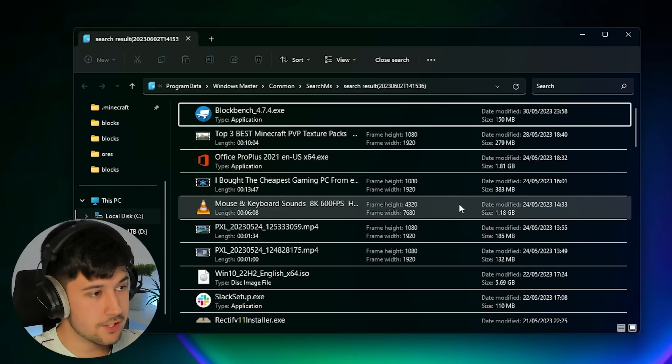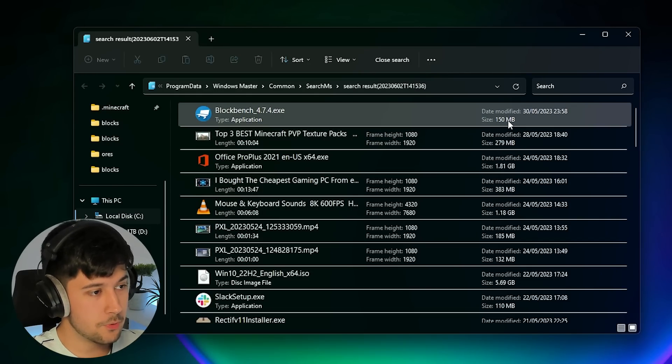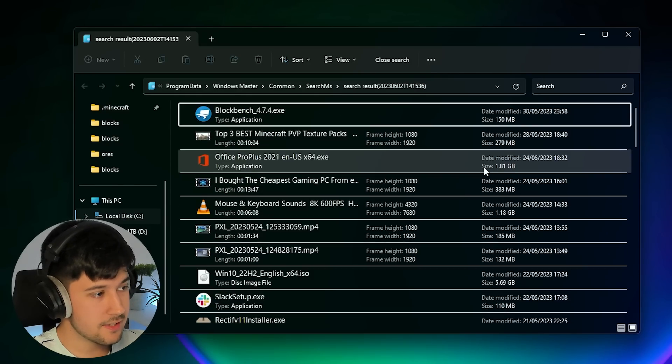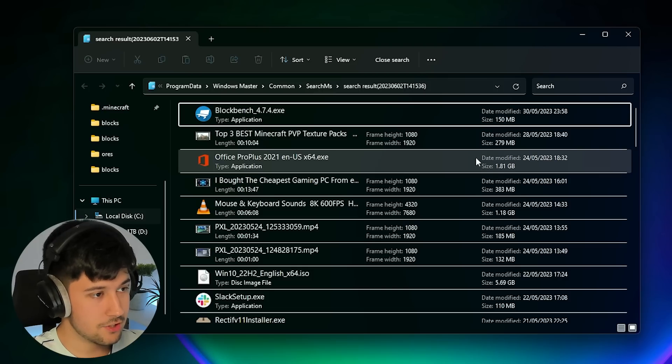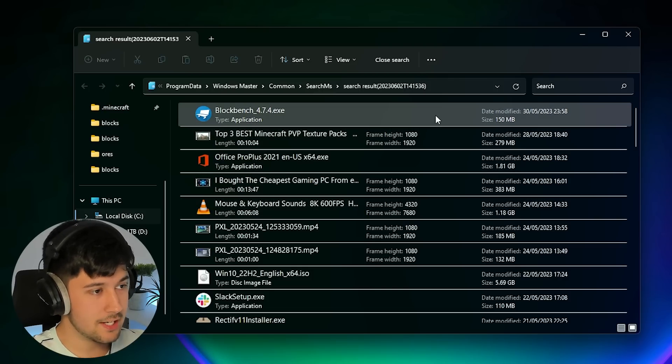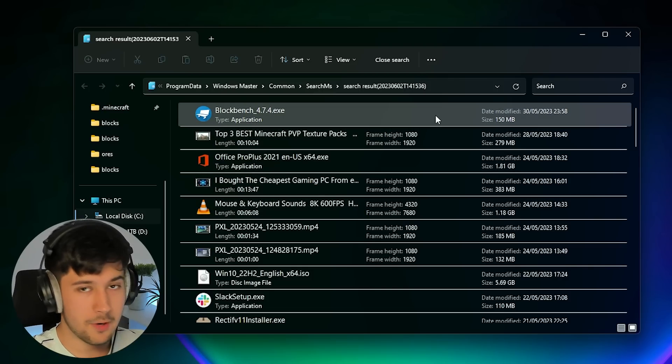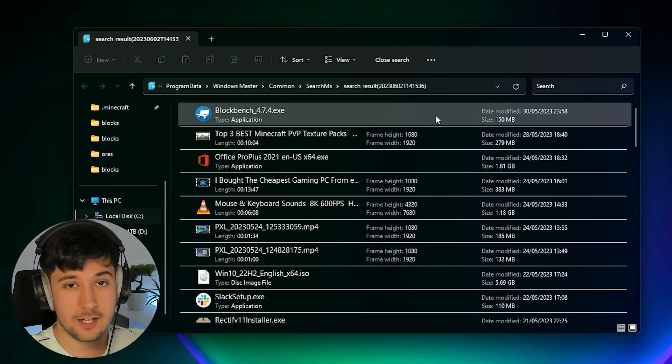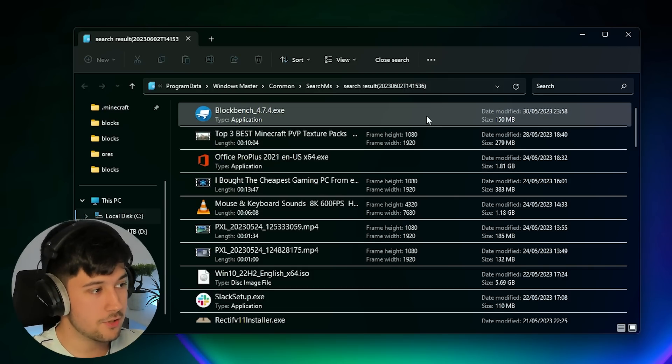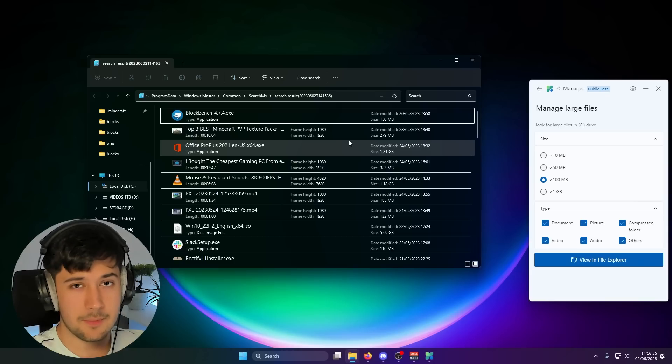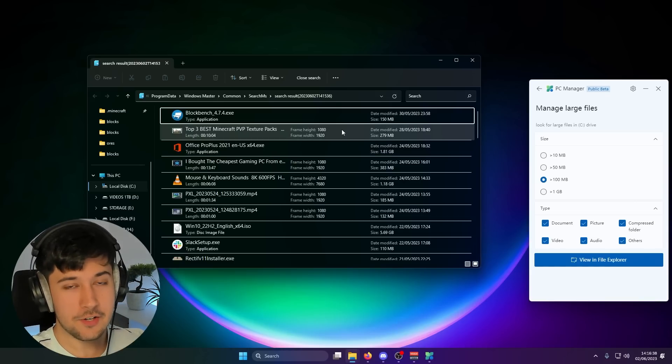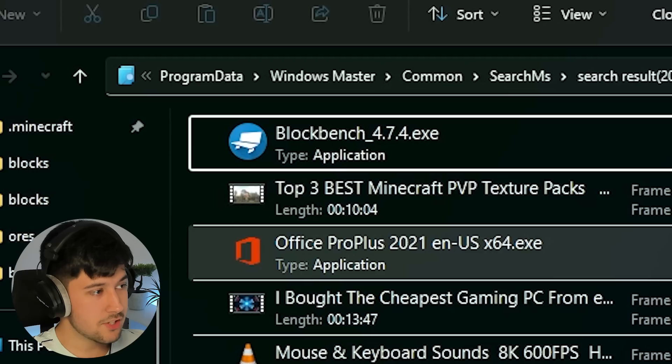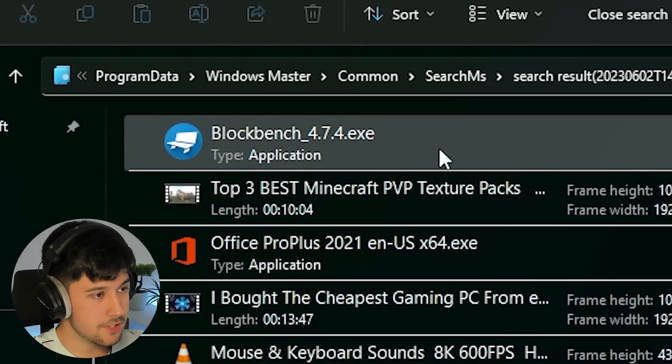So this is pretty cool. It sorts it from smallest to biggest. And I do quite like it, to be honest, because you can just go through, delete all the things that you don't want anymore that are quite big and that are taking up space on your computer. They have a similar feature on Mac, which I use quite a lot to delete large files off my Mac.